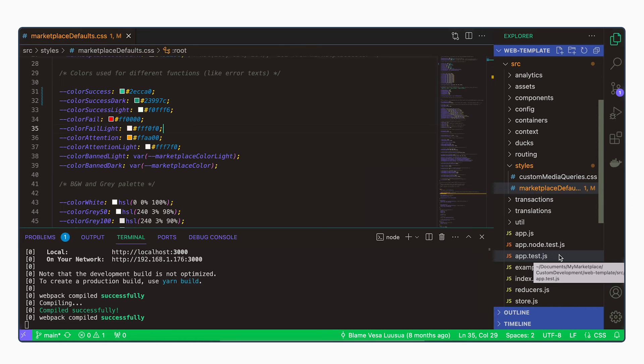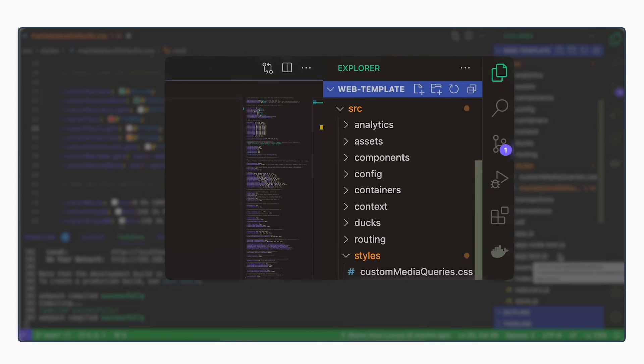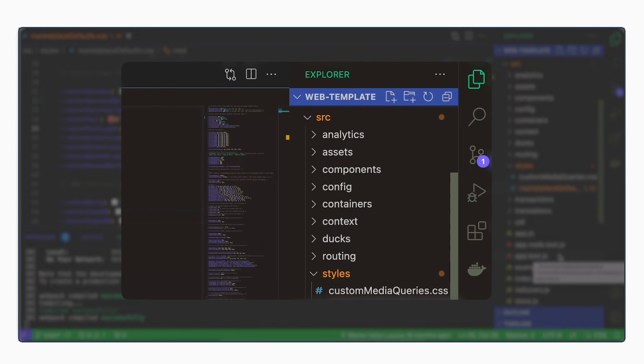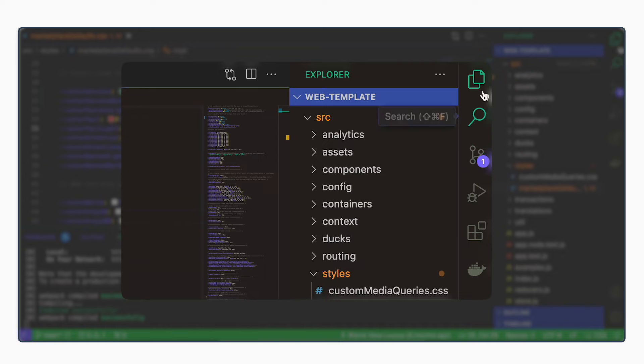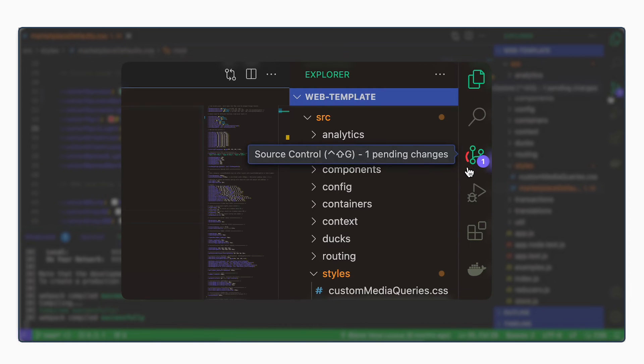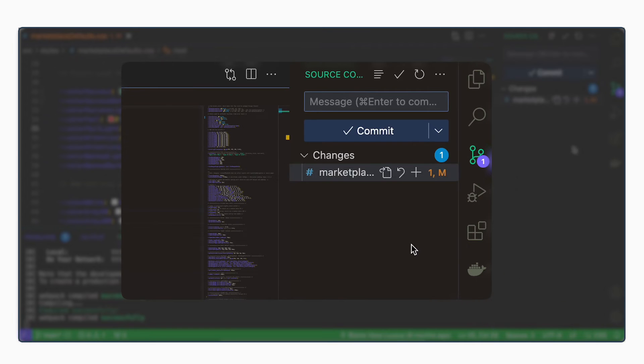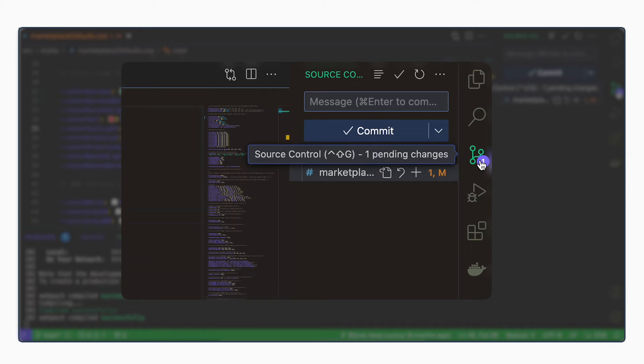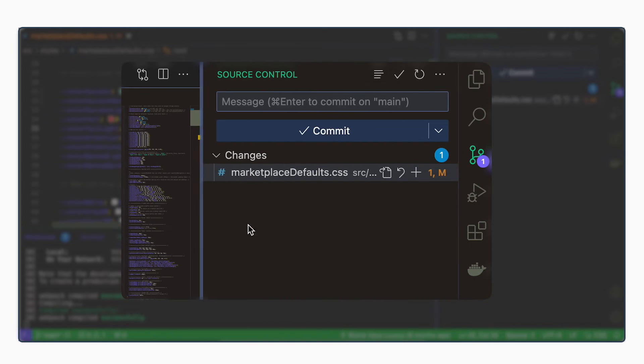Now we want to get our changes to the deployed version as well. And the way we do this is we commit our changes. So in the sidebar, you can see that now when we saved the file, we have a little one in the source control icon. And when we hover over it, it says one pending changes.